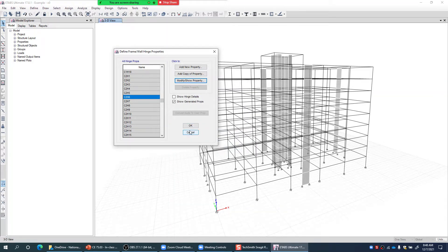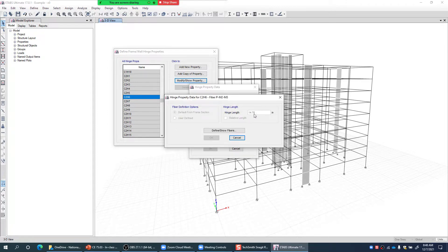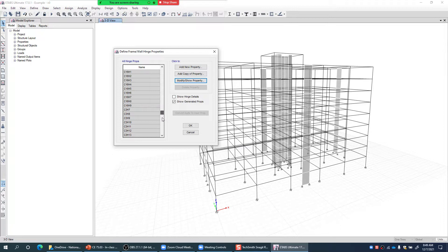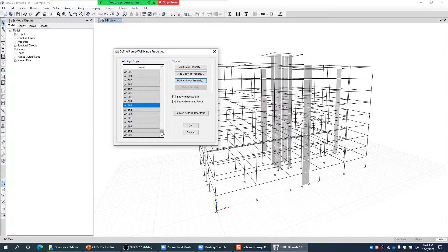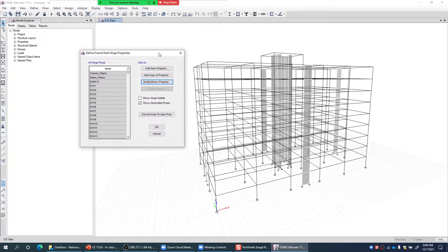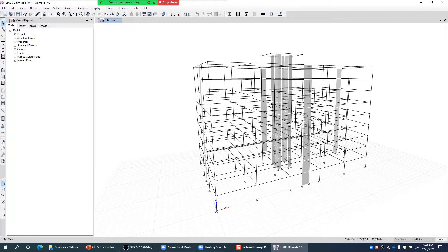The hinge length used for column fibers is equal to the depth of those columns. You can also set a hinge length when assigning fibers. Similarly, shear walls are also modeled using a fiber modeling approach — this is one particular shear wall leg with its fiber hinge, and you can see the concrete and steel fibers in that leg. So to summarize: beams use concentrated moment plastic hinges, columns use fiber PM2-M3 fiber hinges, and shear walls also use fiber hinges.